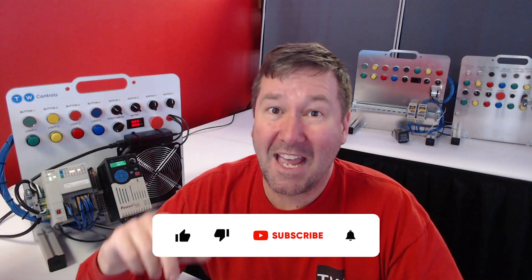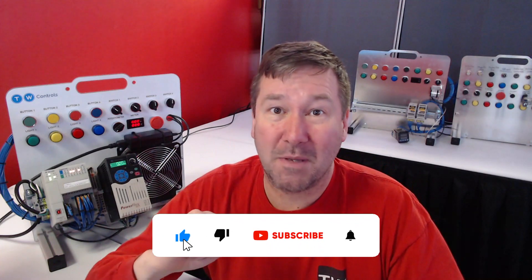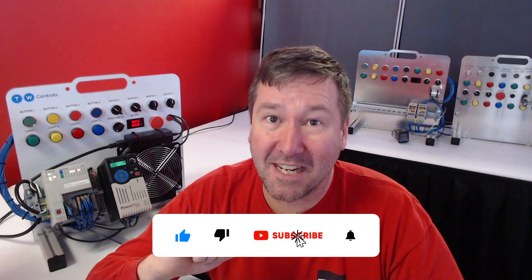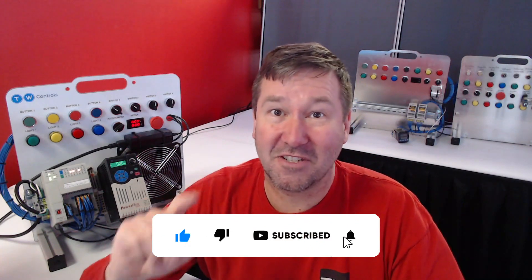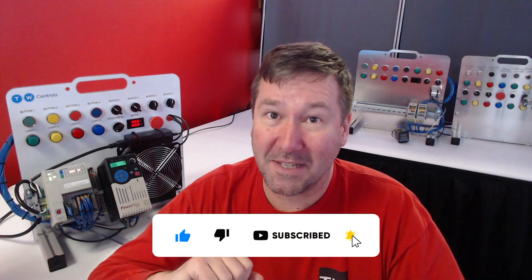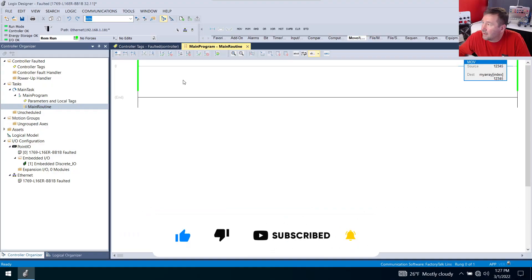Hi, this is Tim and I help you become a better technician so that you'll always be in demand.